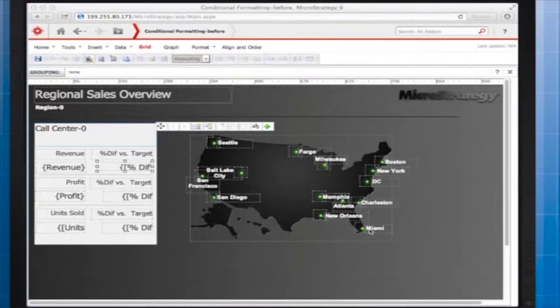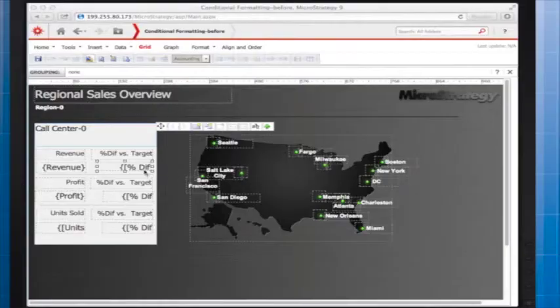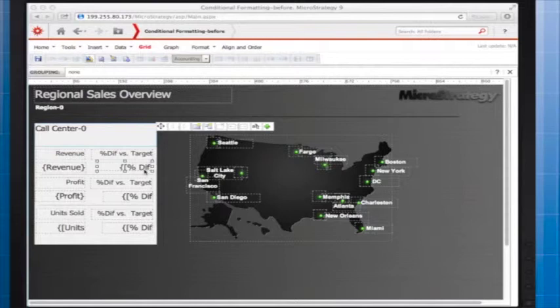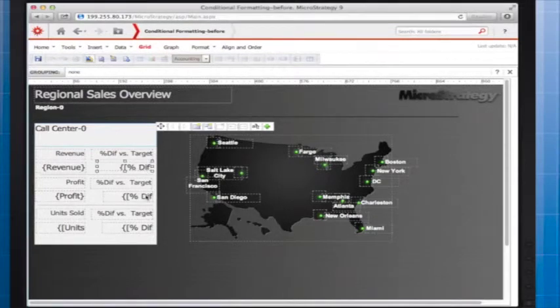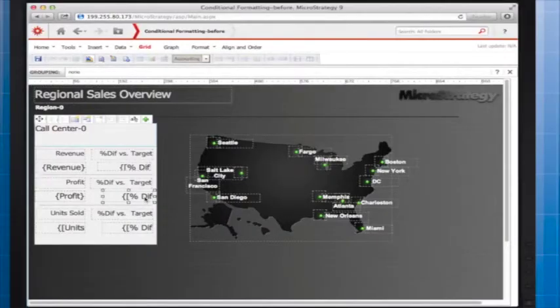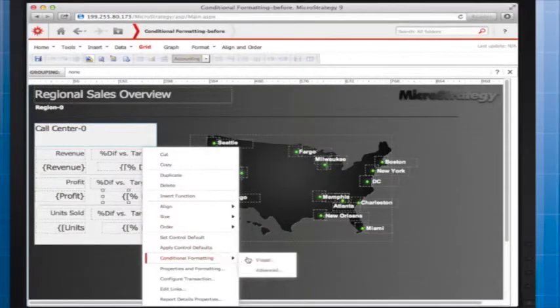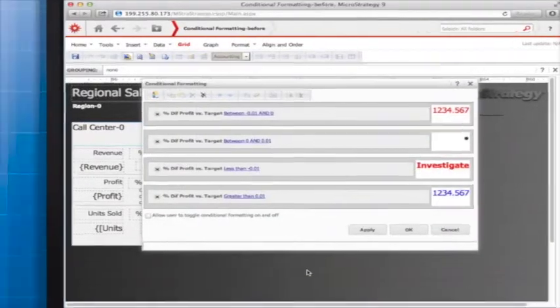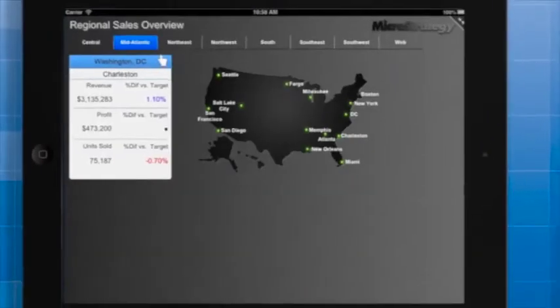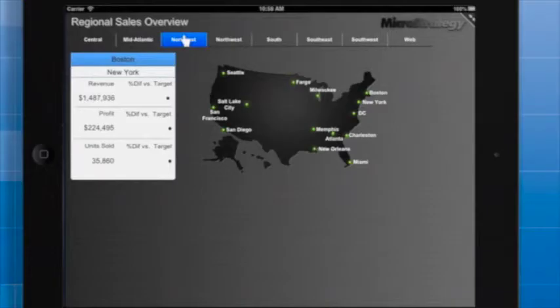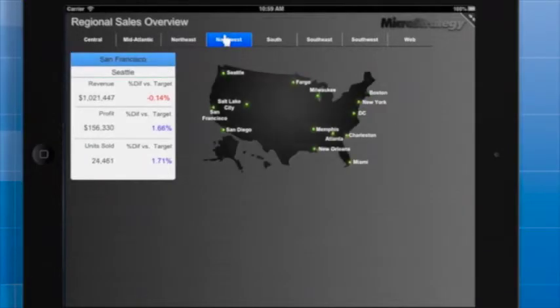You have seen me create conditional formatting for the dynamic text for the percentage difference between revenue and target revenue. I have created very similar conditional formatting for the dynamic text in these two boxes. The only difference is in the metric used for the qualifications. Here's what the conditional formatting looks like on the iPad. You can see that it is much easier to understand the significance of the key performance indicators.